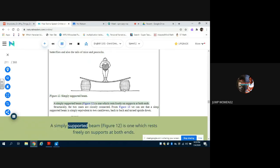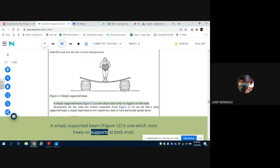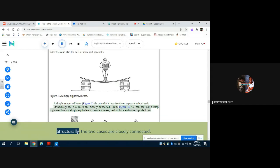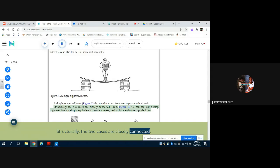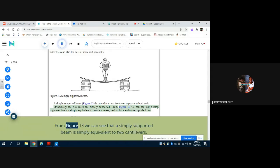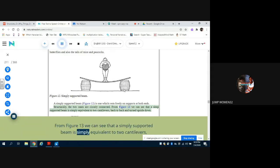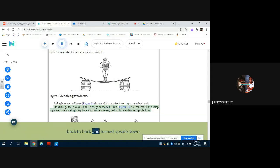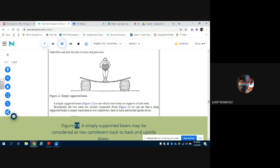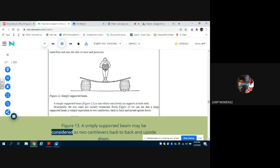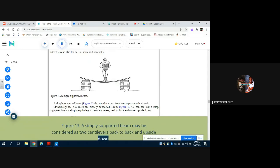A simply supported beam, Figure 12, is one which rests freely on supports at both ends. Structurally, the two cases are closely connected. From Figure 13 we can see that a simply supported beam is simply equivalent to two cantilevers back to back and turned upside down. Figure 13: a simply supported beam may be considered as two cantilevers back to back and upside down.